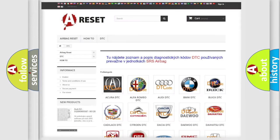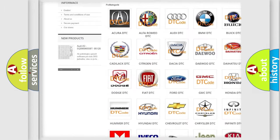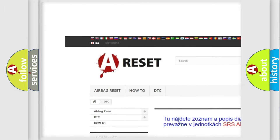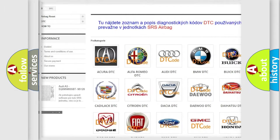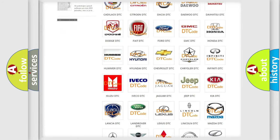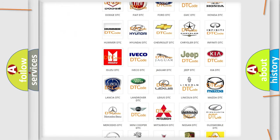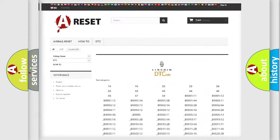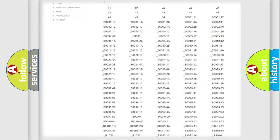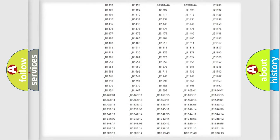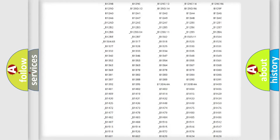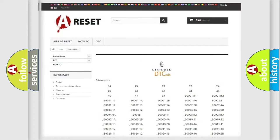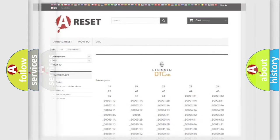Our website airbagreset.sk produces useful videos for you. You do not have to go through the OBD2 protocol anymore to know how to troubleshoot any car breakdown. You will find all the diagnostic codes that can be diagnosed in Lincoln vehicles, and many other useful things.